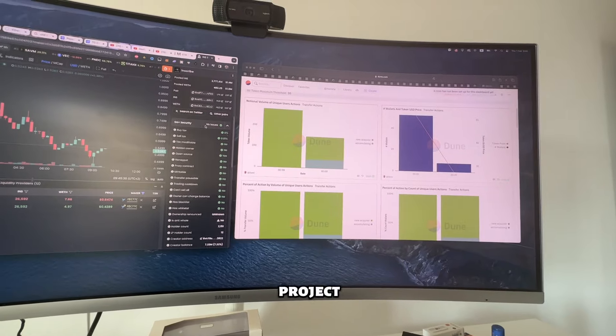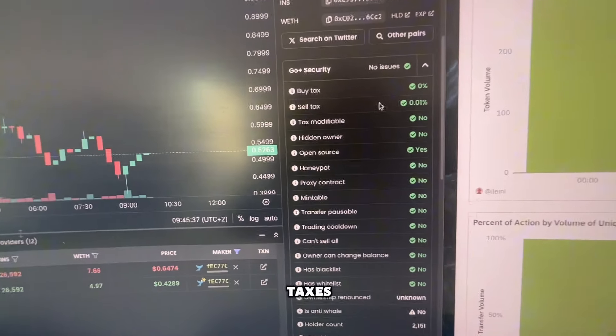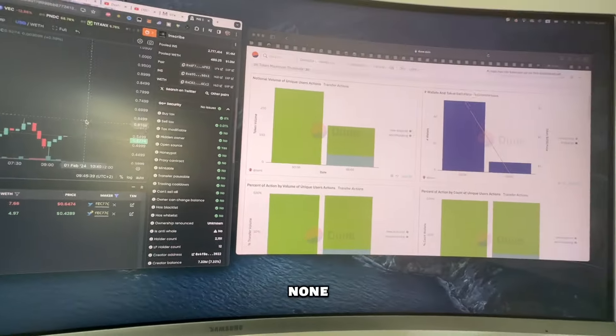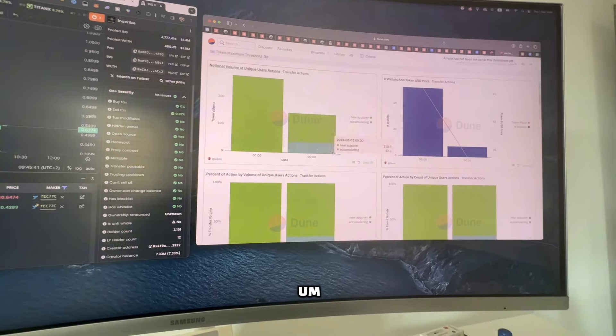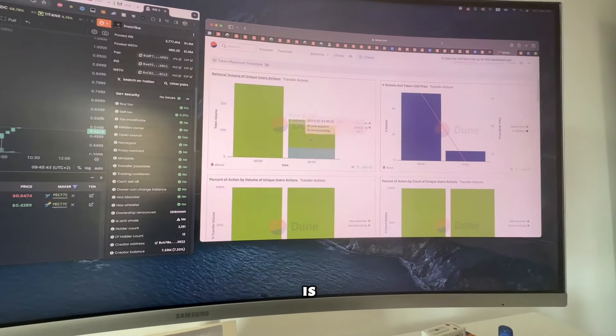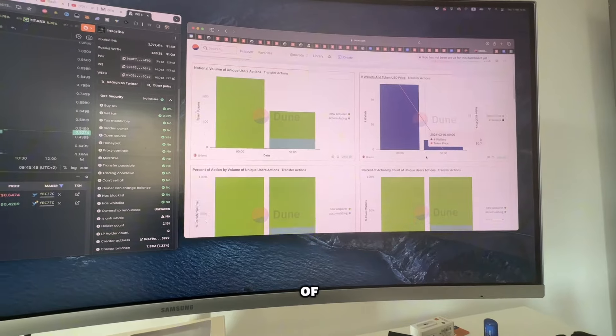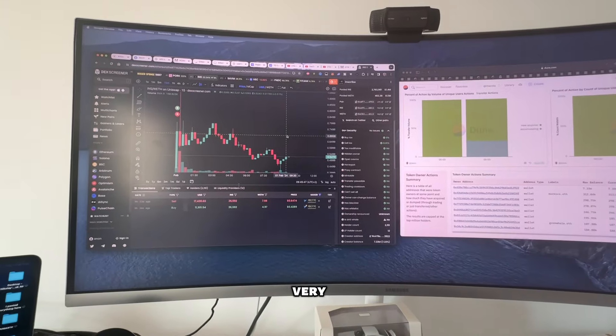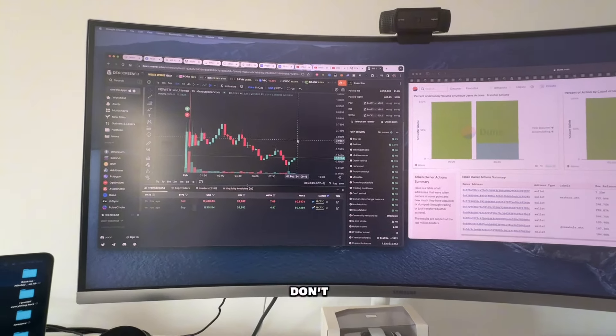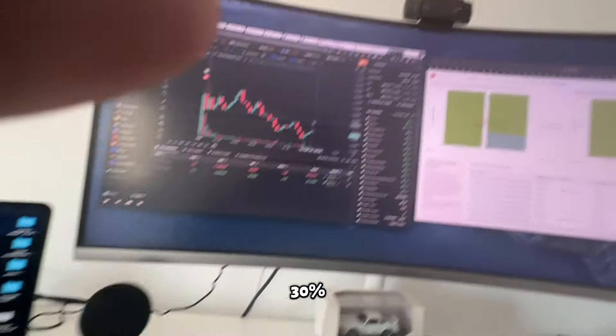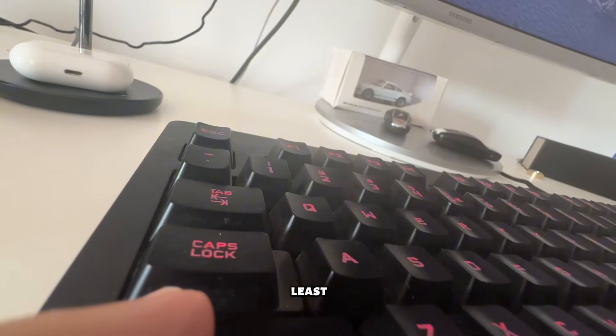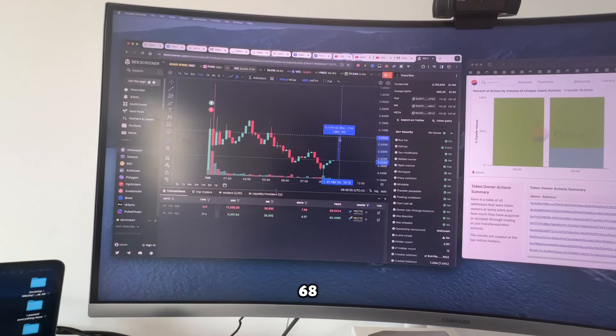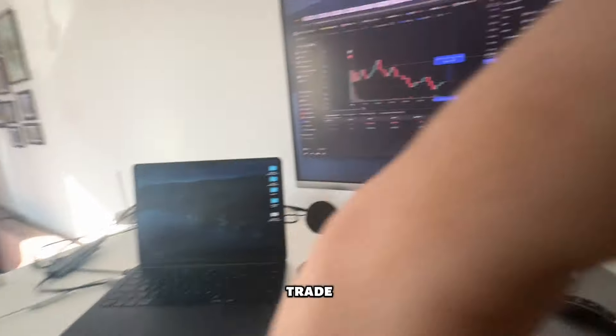By the way, it has no issues. The tax is pretty much nonexistent. I believe I can get a 20 to 30% scalp to at least 68 to 69 cents from this trade. That would be my goal.